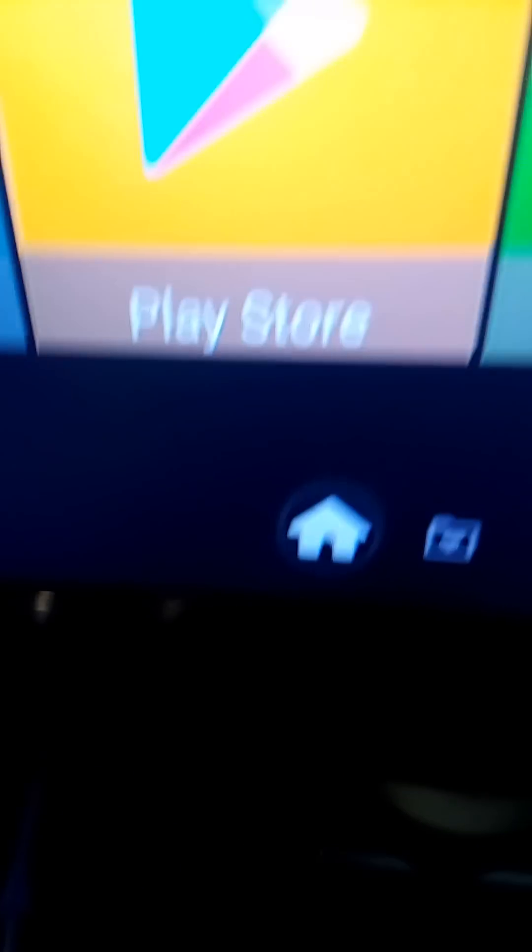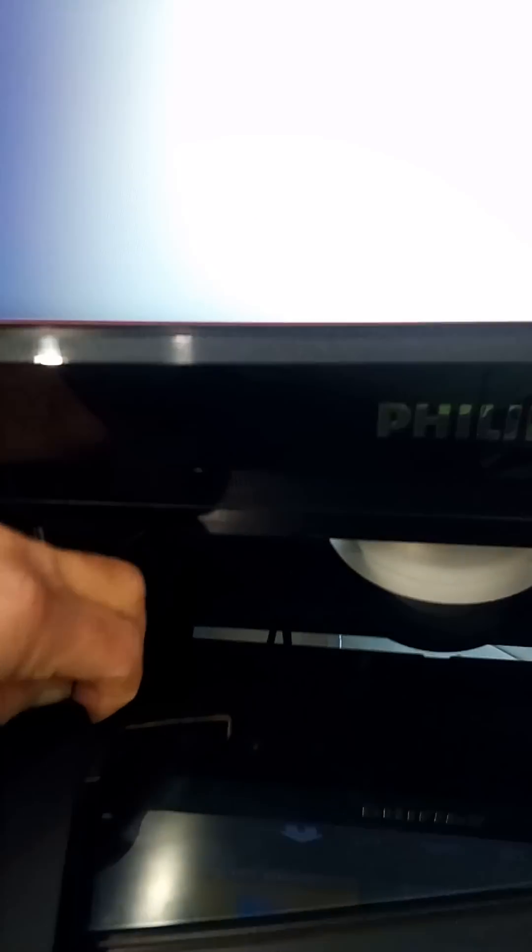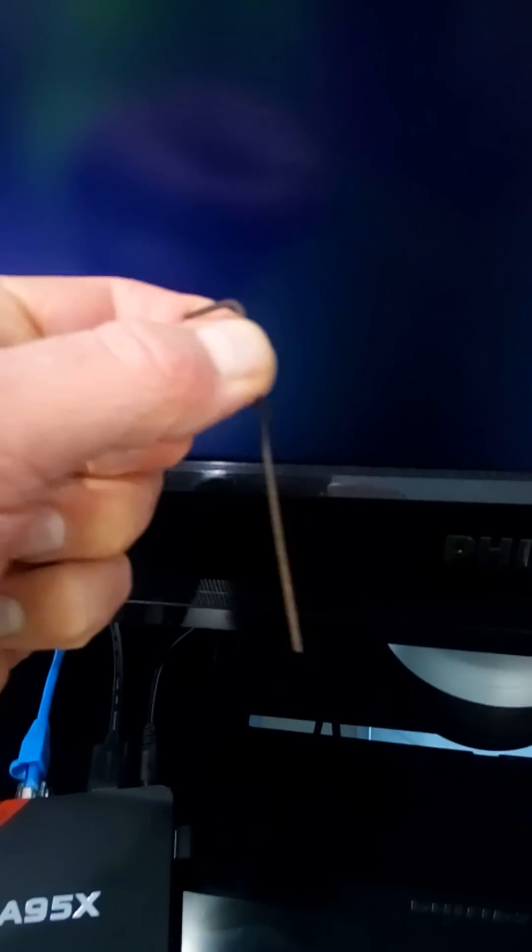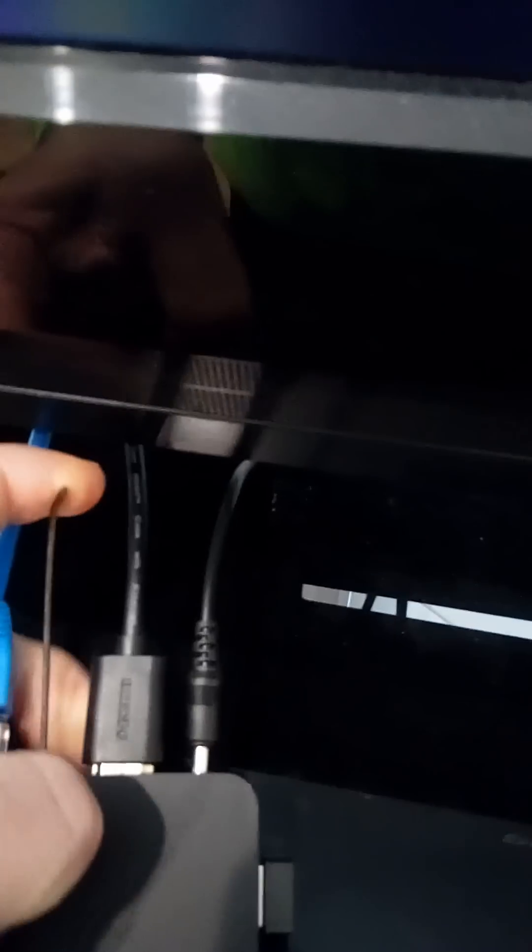First thing you want to do is power down your machine, so unplug it. Take a very small allen key, flip it up, and go to the AV port which is on the back of the box. Push in the AV port until you hear a little click.